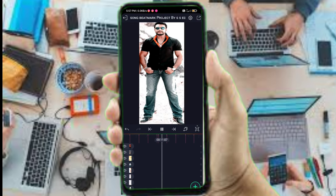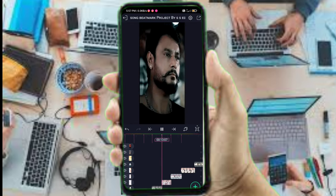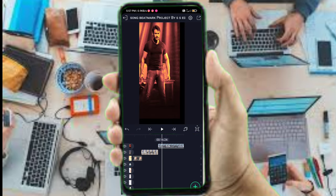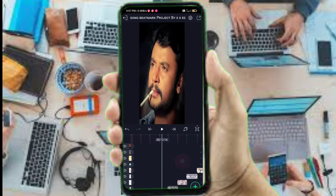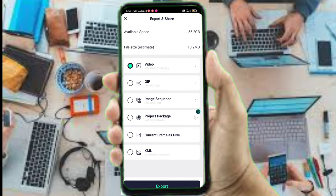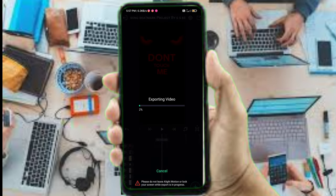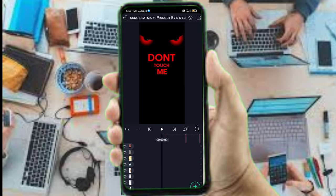The next step is to save the video. You can click on the settings option, click on the share option, or click on the gift option to save the video. Click on the export option to export the video. You can also save the video from here.